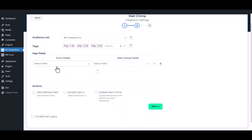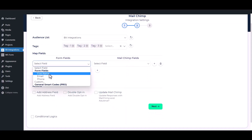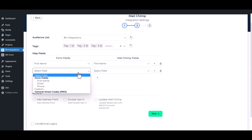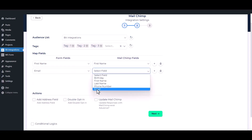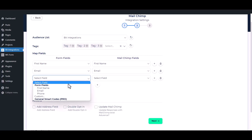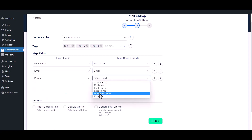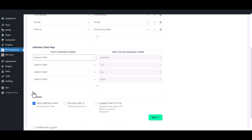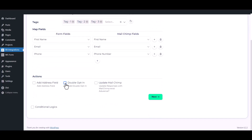As per your requirement, now map the fields. You can also add address fields to Mailchimp's audience by checking this option. The double opt-in option — by enabling the double opt-in action, the admin can ask permission from users if they want to subscribe to Mailchimp or not.